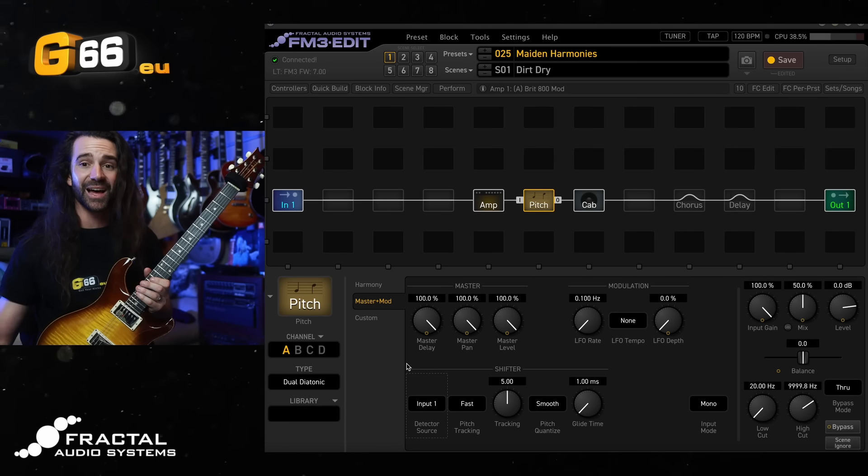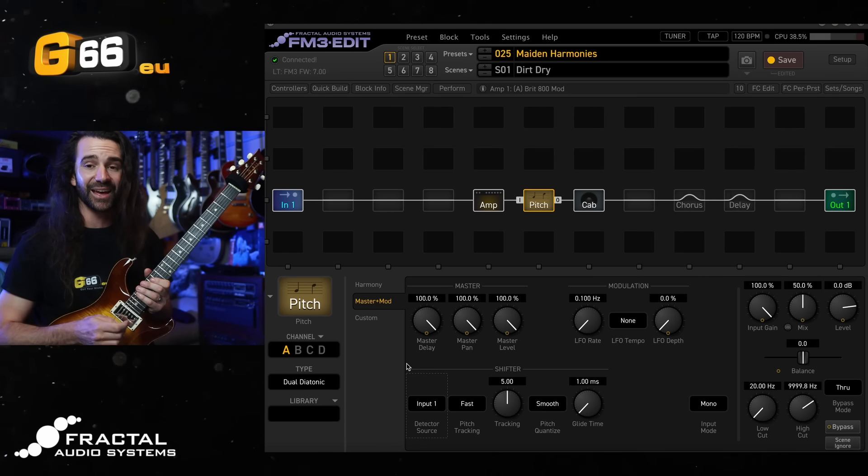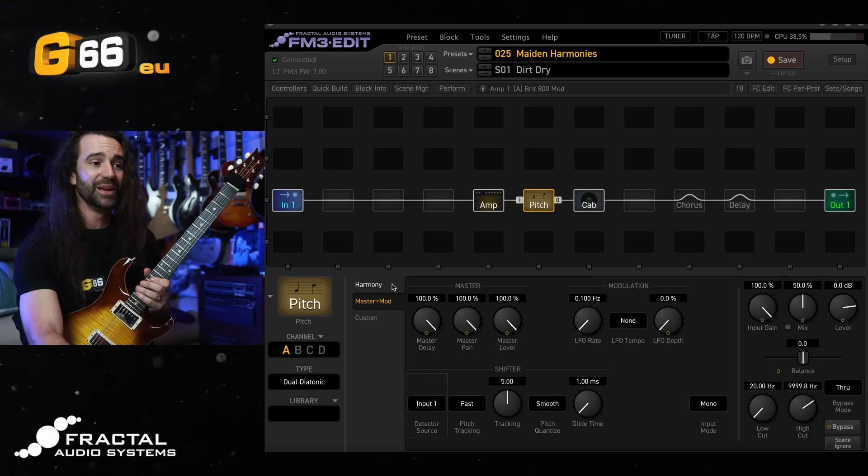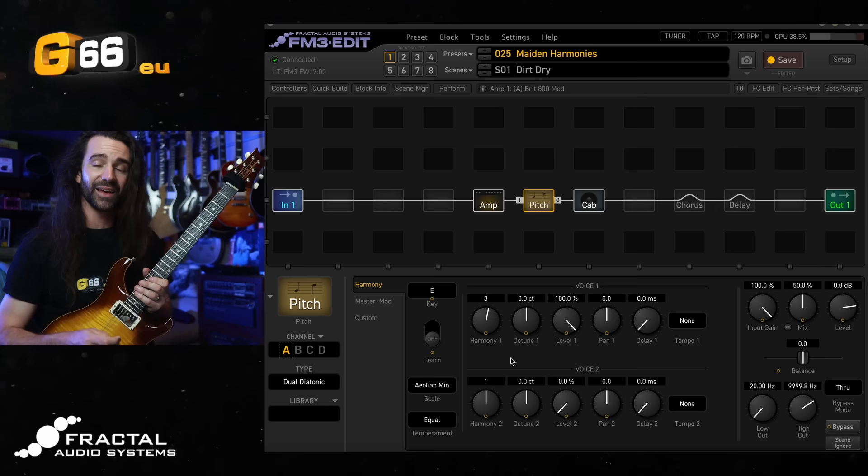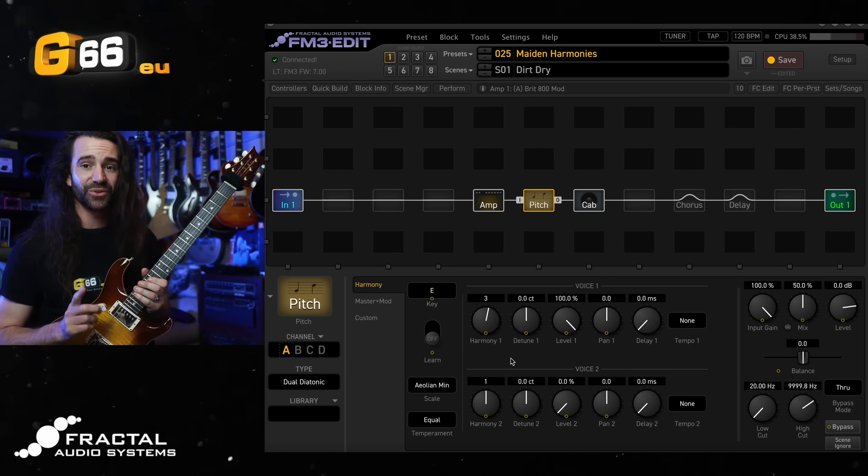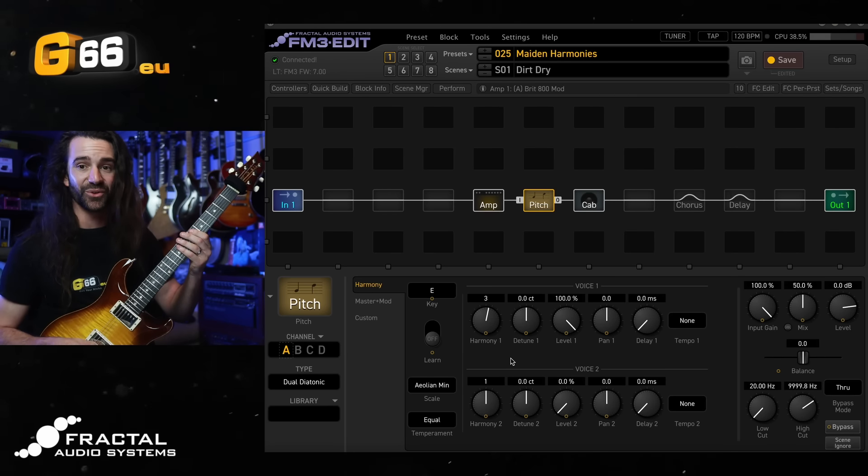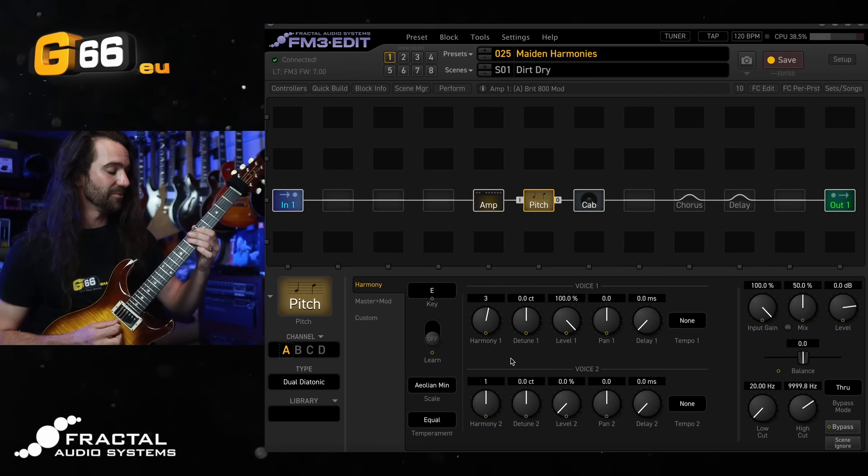So let's just have a listen to what this sounds like, then I want to show you a few more little tweaks to get the tone that I did in the video.